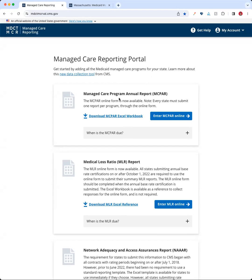When you first log into MDCT for the Managed Care Reporting, you'll be landing on a page that for anybody who's filled out the MAC bar will look very familiar. For new users, we'll walk you through what you're seeing here. On your landing page, you'll see a couple of cards related to different reports in the Managed Care Reporting System. The one we're going to be looking at today is the Medical Loss Ratio Report card.